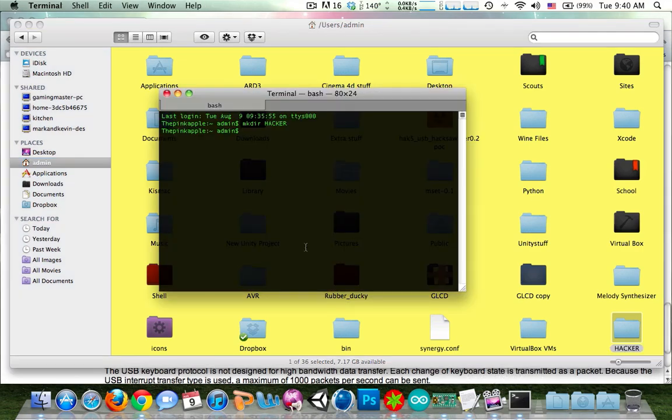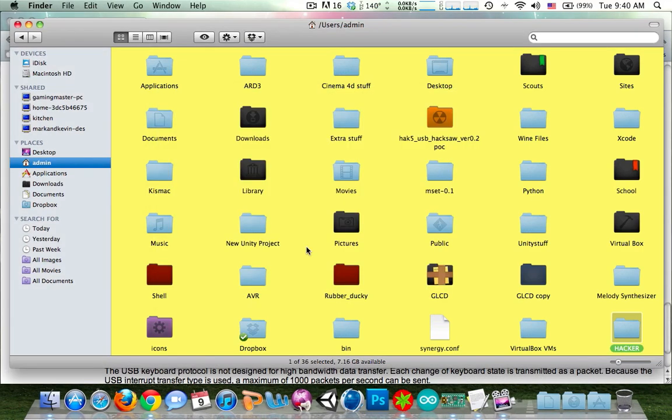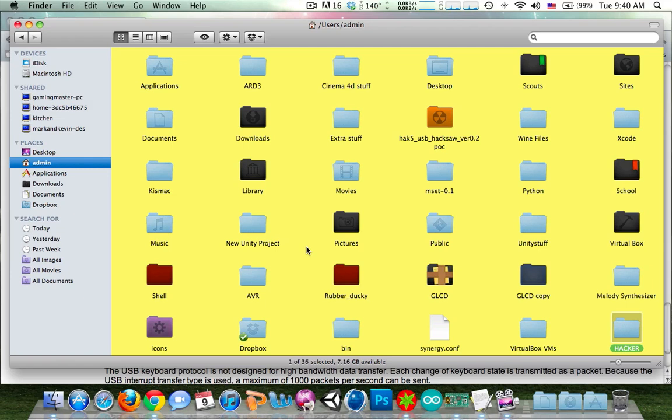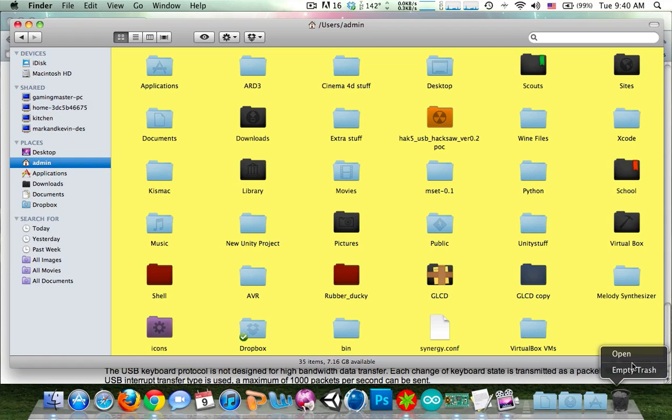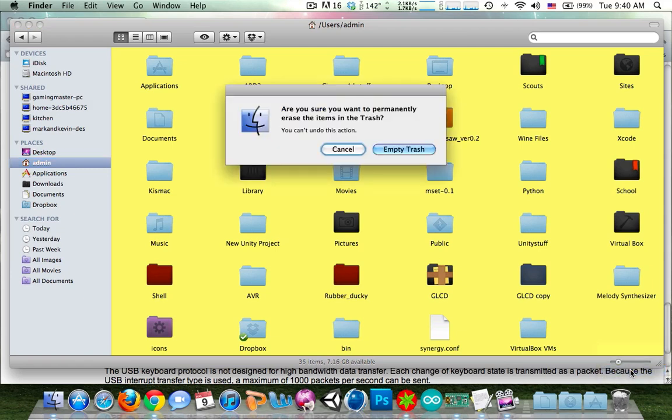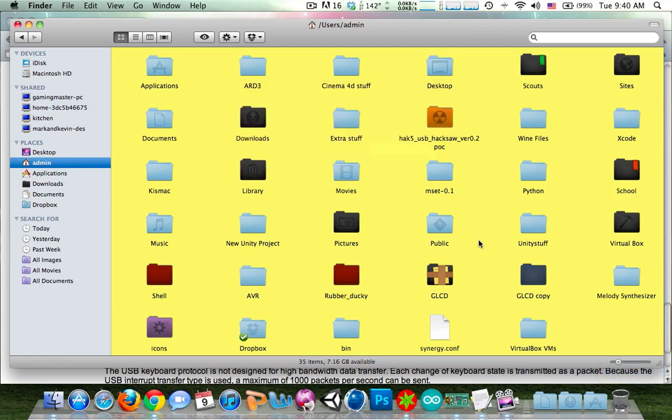And then it quit the terminal by pressing and holding command Q. This is really just a proof of concept to show how after I'm at the terminal I can really have it do anything I want. I can have it do something malicious or automate a command that I need to do over and over again.